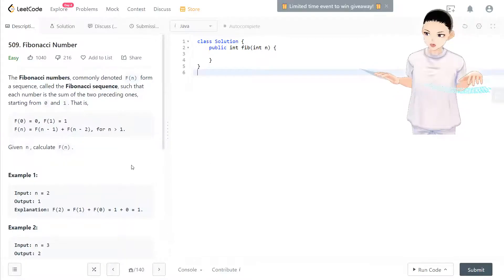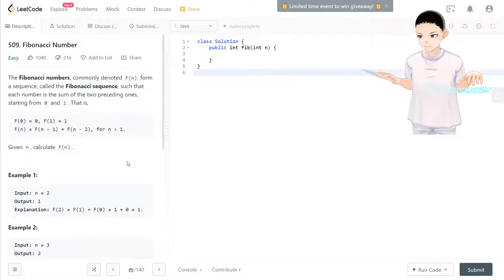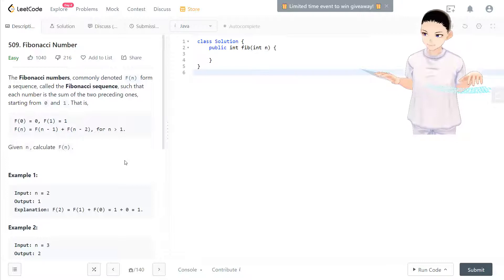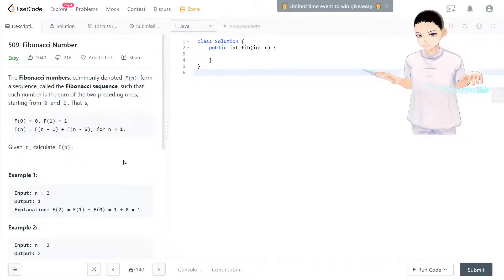Hello, welcome to my channel. I'm here to do my 100 LeetCode challenge. Today we have LeetCode 509 Fibonacci number.